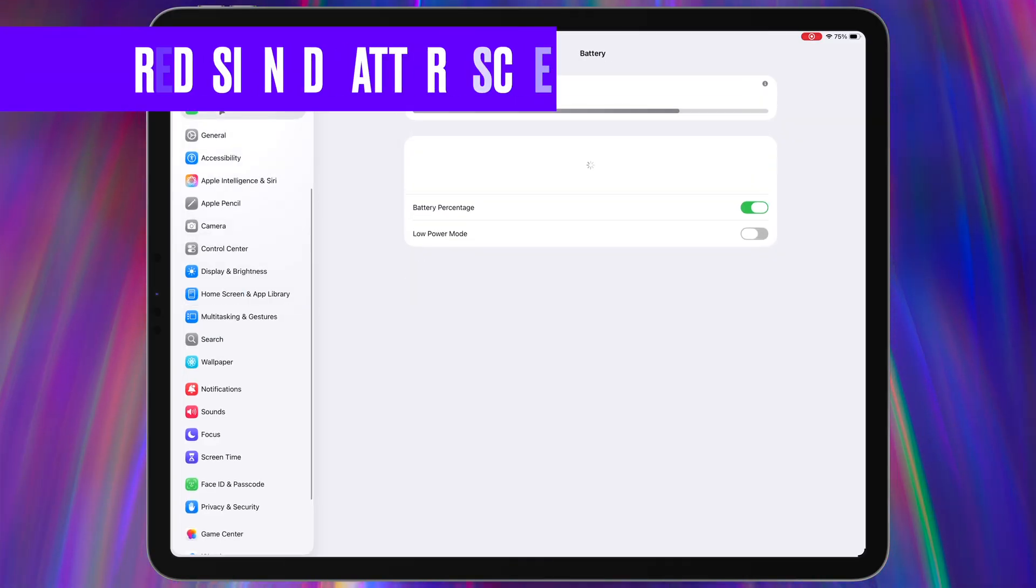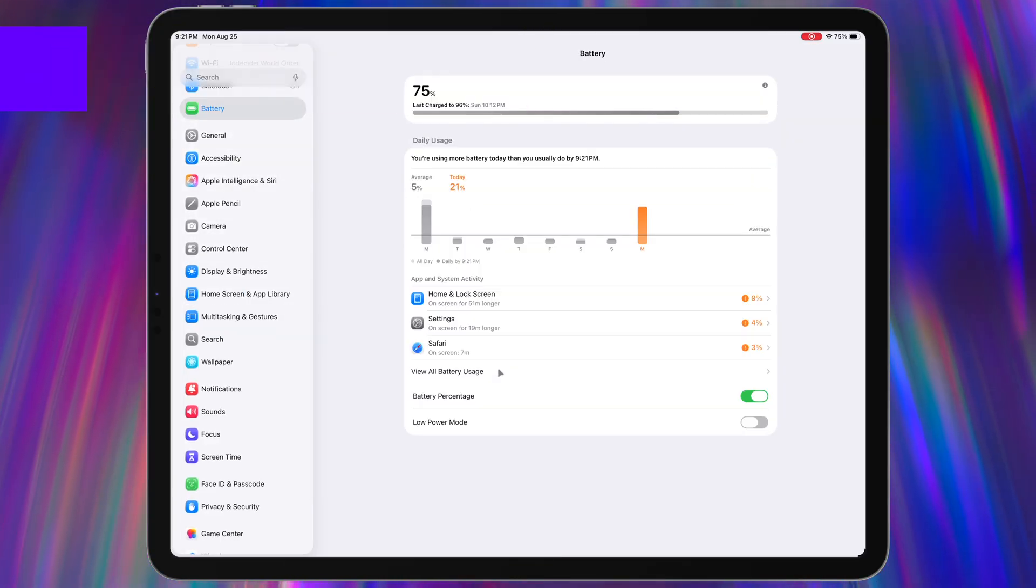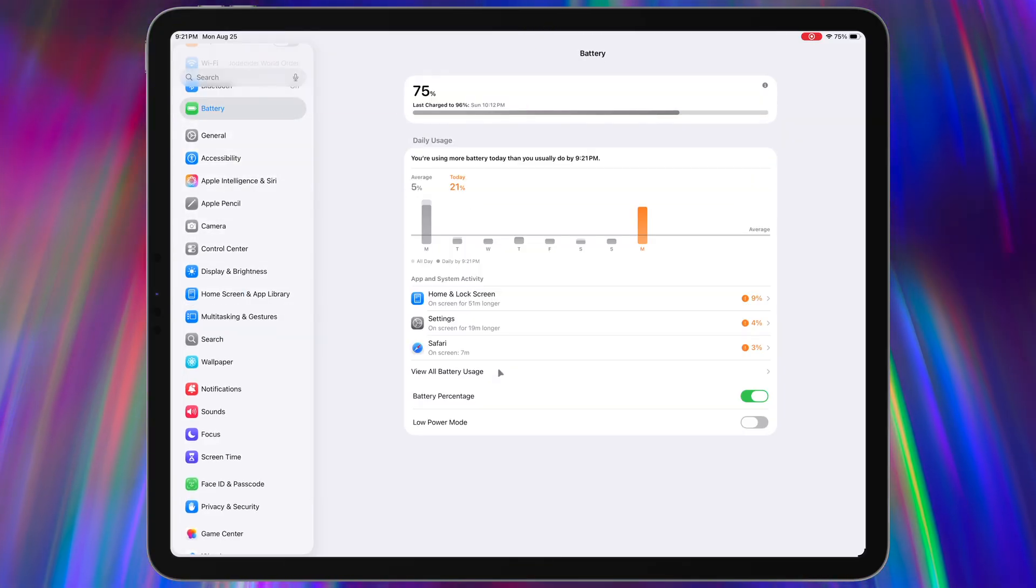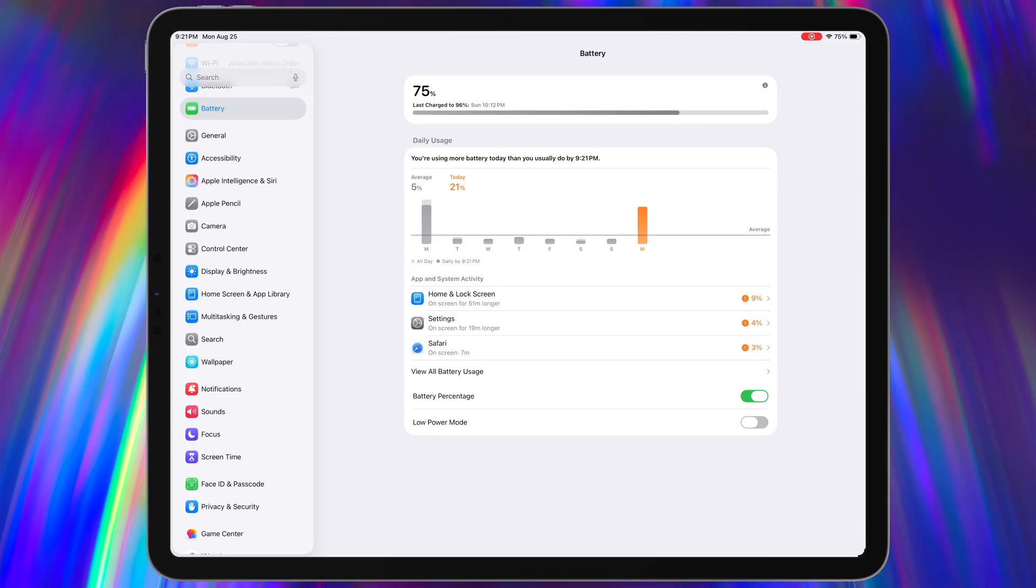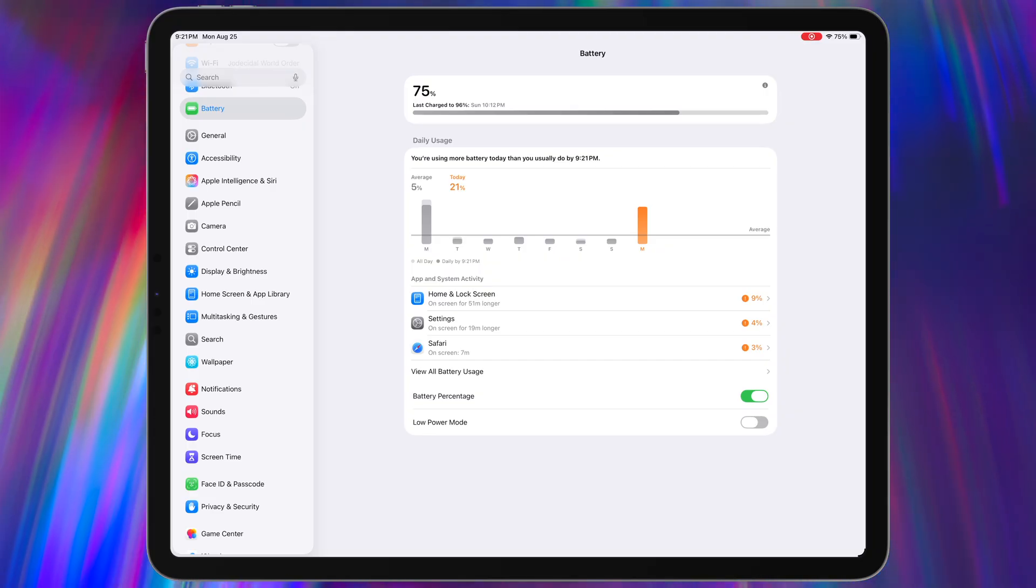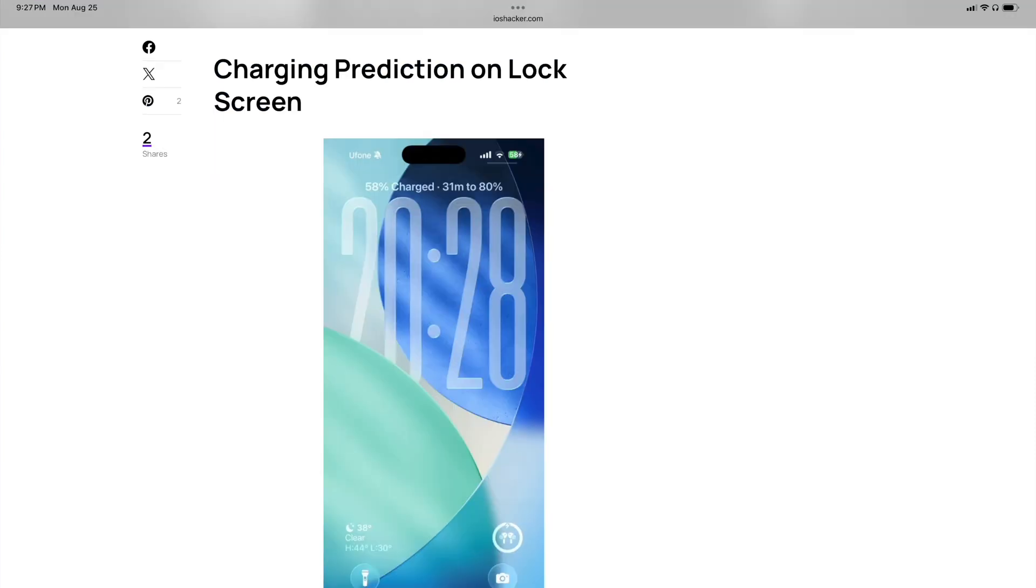I haven't really mentioned the battery menu in any of these beta videos, but it did receive a pretty nice UI overhaul in iPadOS 26. Now, unfortunately, we don't get some of the nice features that we're getting on iOS, like the adaptive charge option, where the system will automatically tweak performance to extend your battery life, or that nice option to display how long it'll take for your device to charge on the lock screen. Those two things would be great. Not sure why they're not in iPadOS.